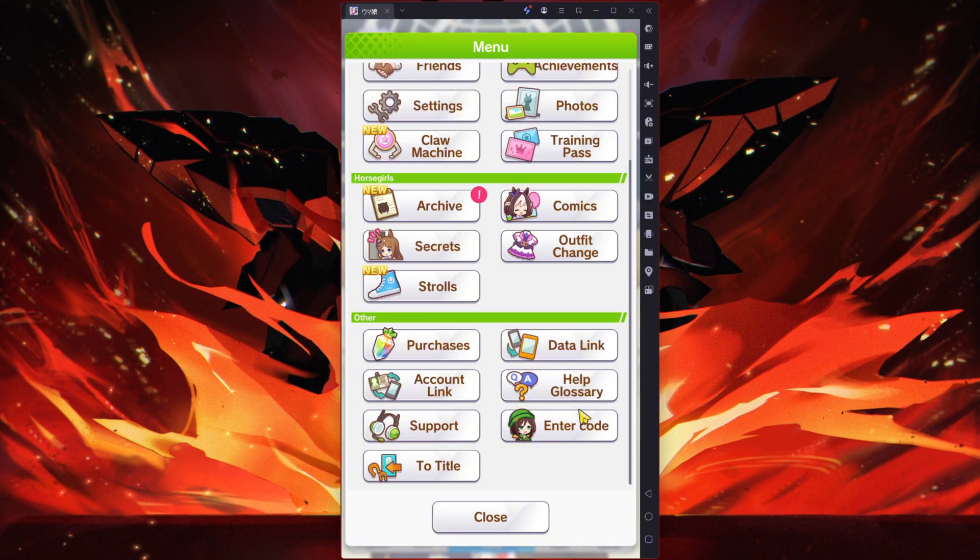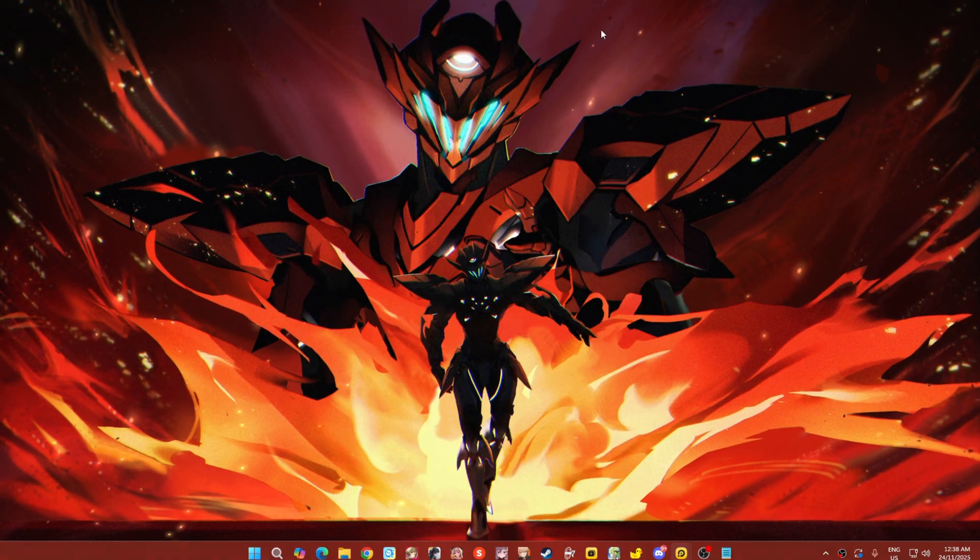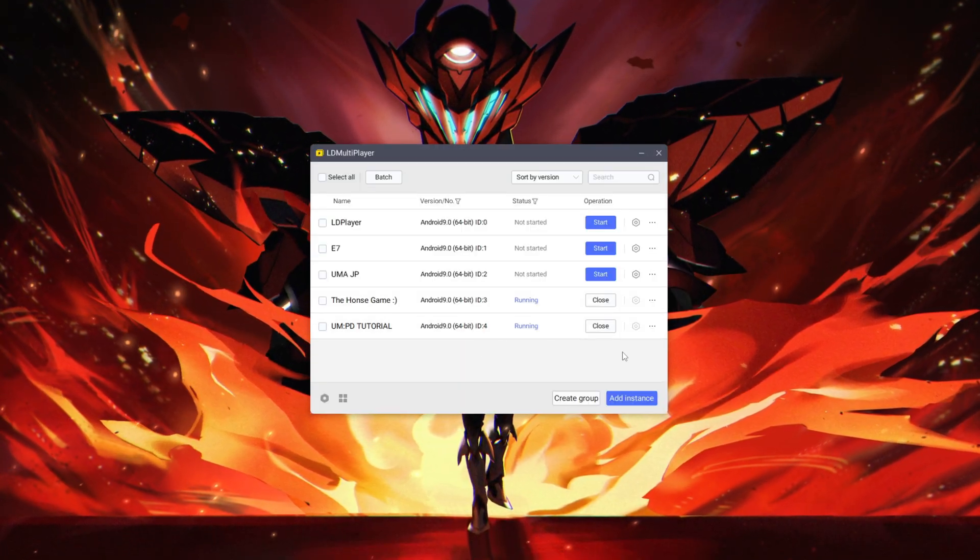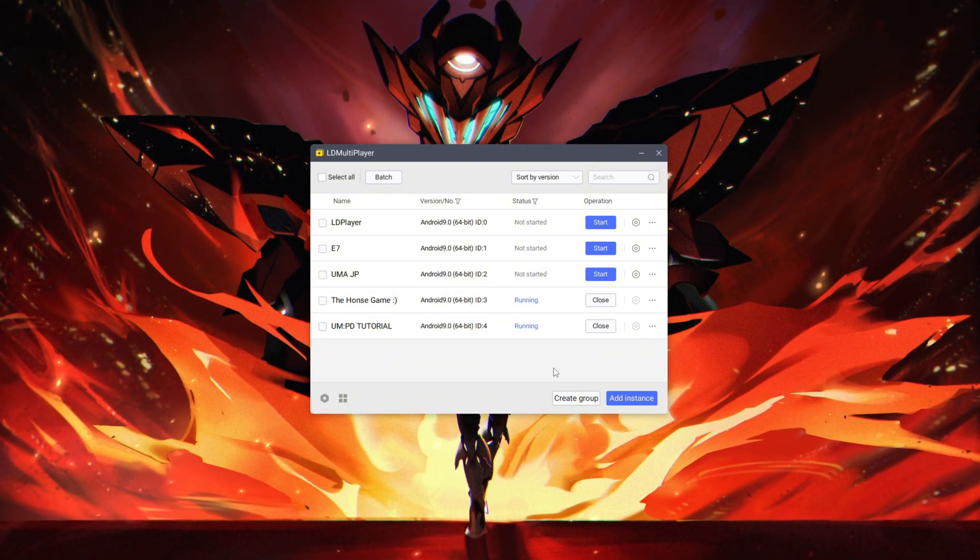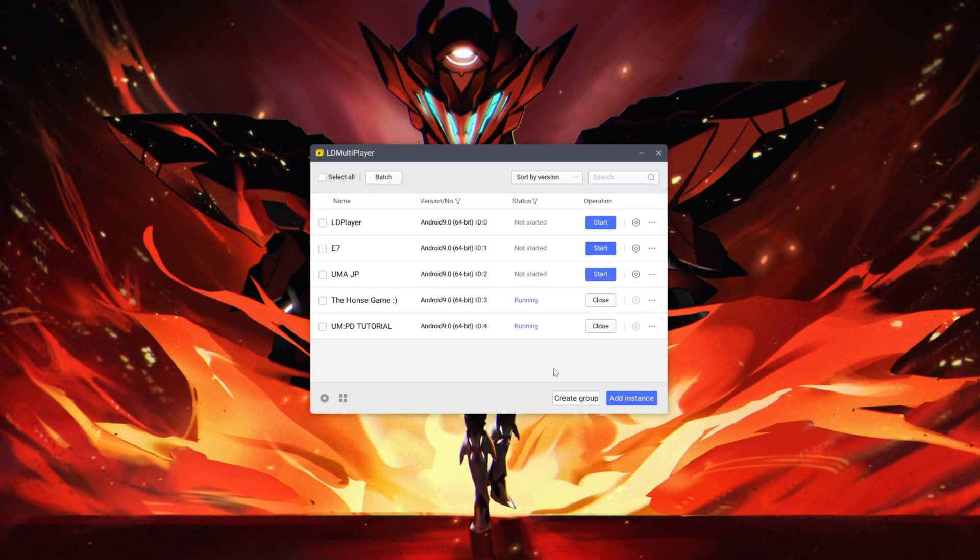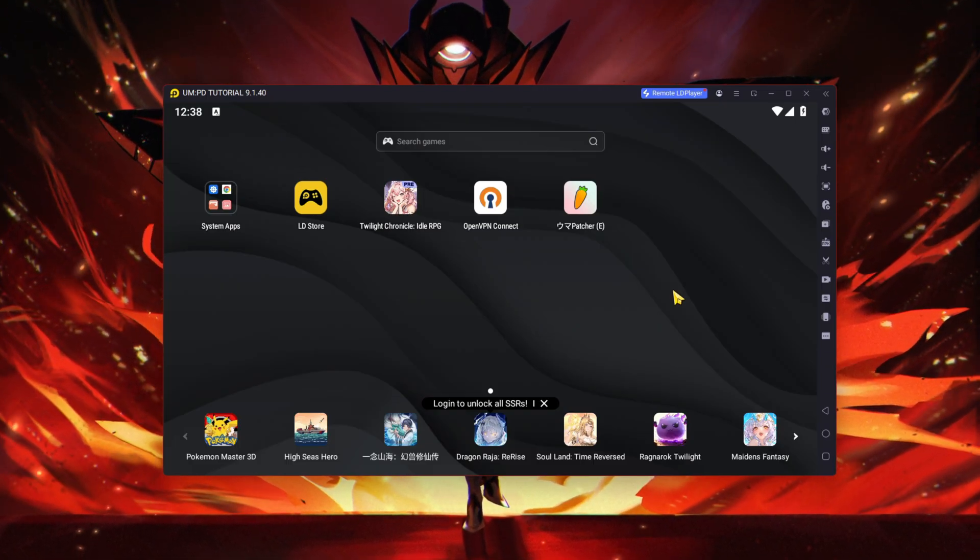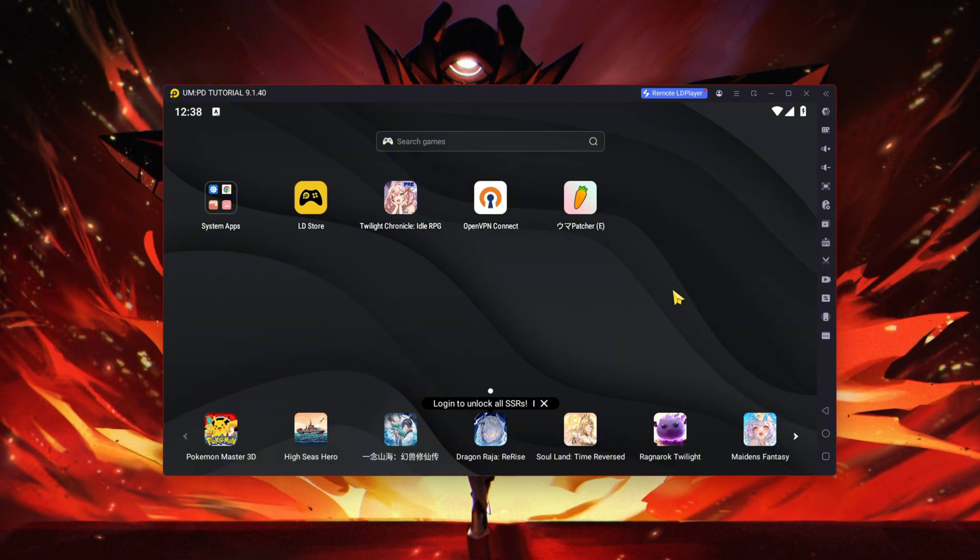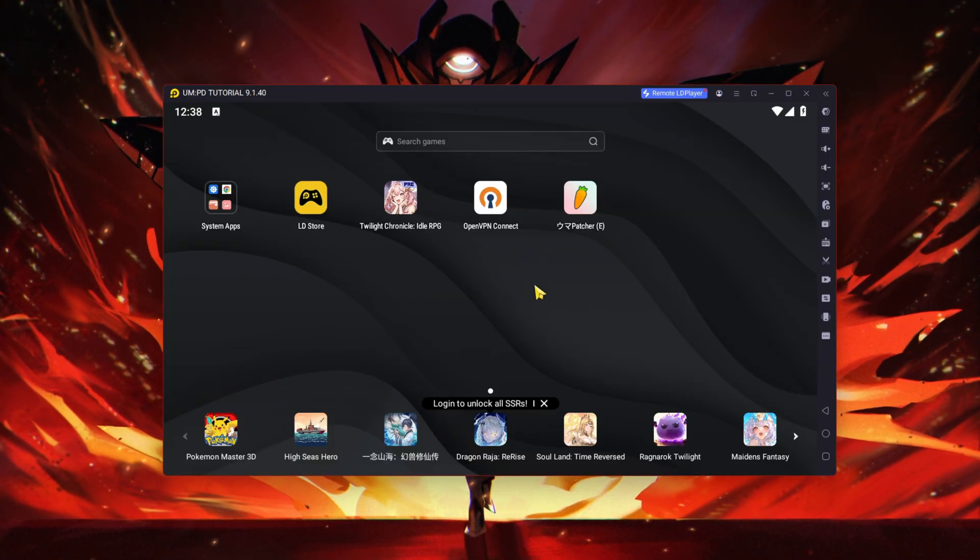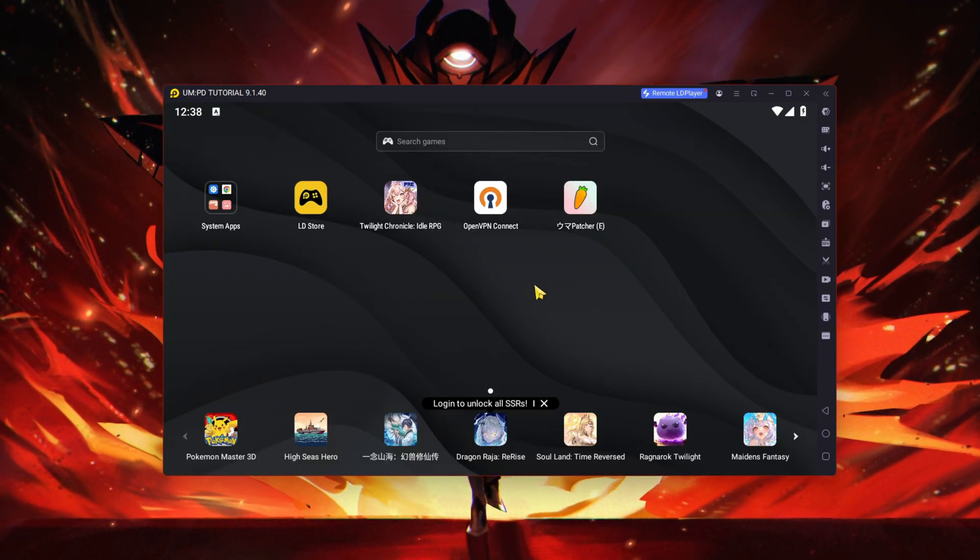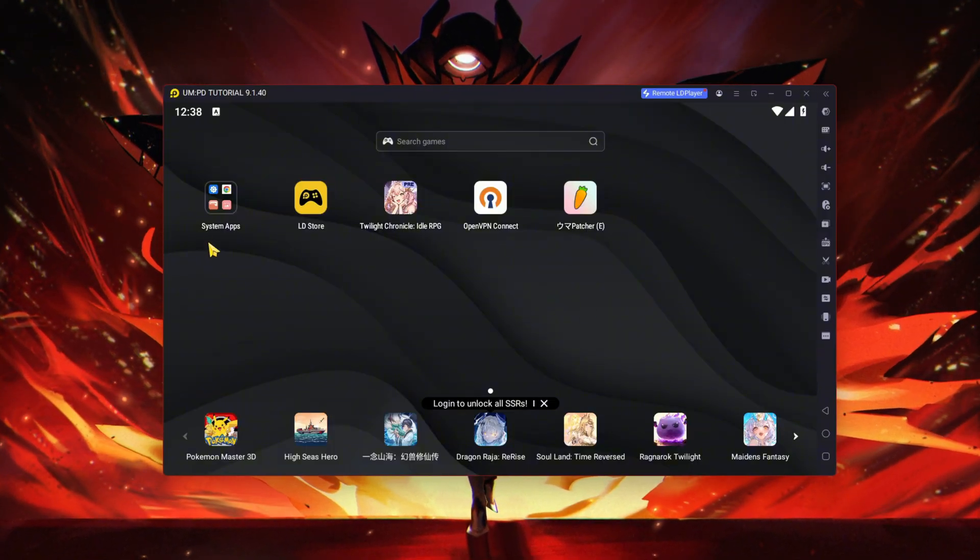My suggestion is simple: go to your emulator and create a new one, then start fresh from empty. This is my new instance that I made, basically empty with no Uma installed as you can see, only the OpenVPN which is crucial to play the game.